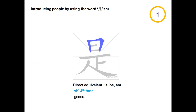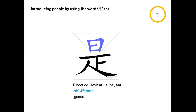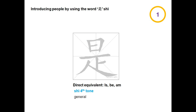The word 是 is in the fourth tone and is a general term that means 'is', 'be', or 'am'. As you will see, you can use the word 是 when talking about names, rank, relationship, and so forth.